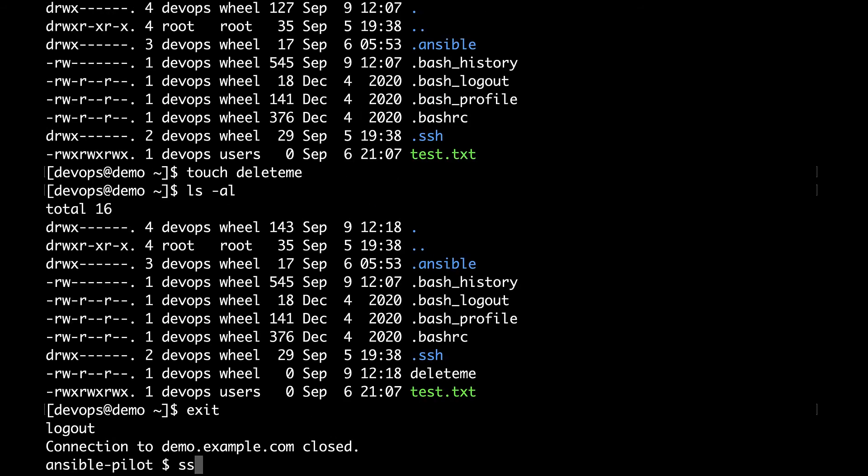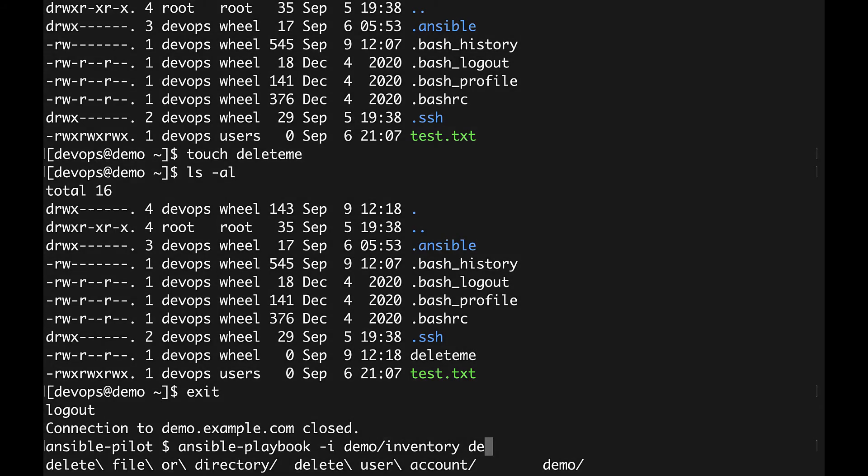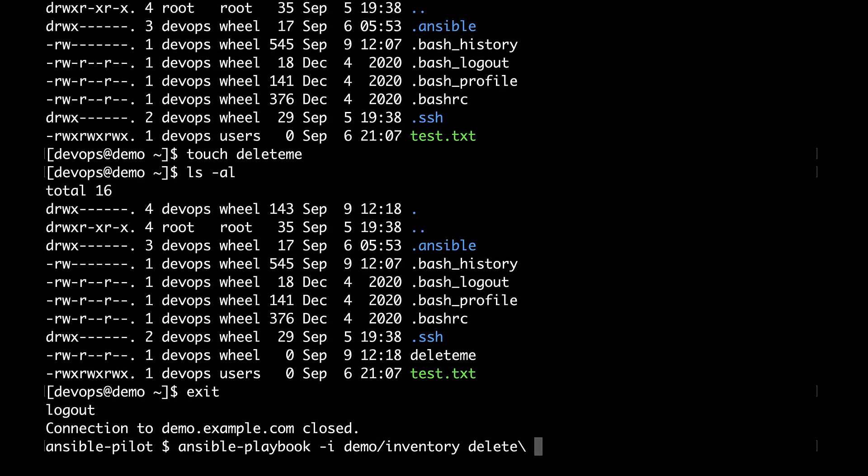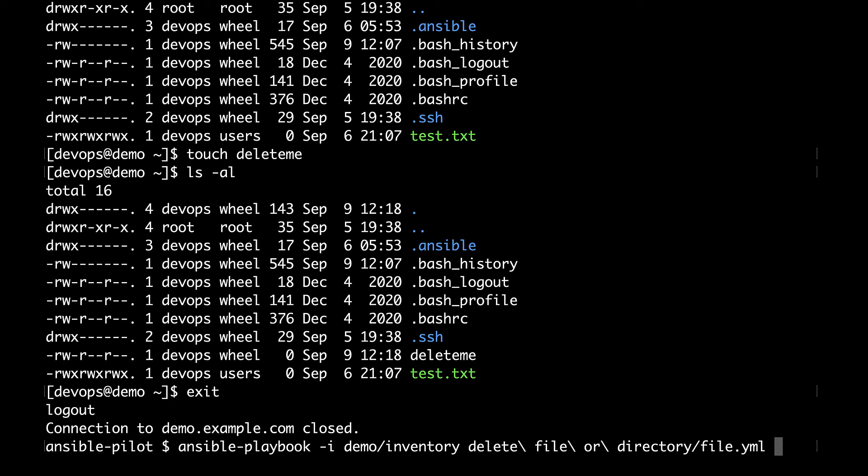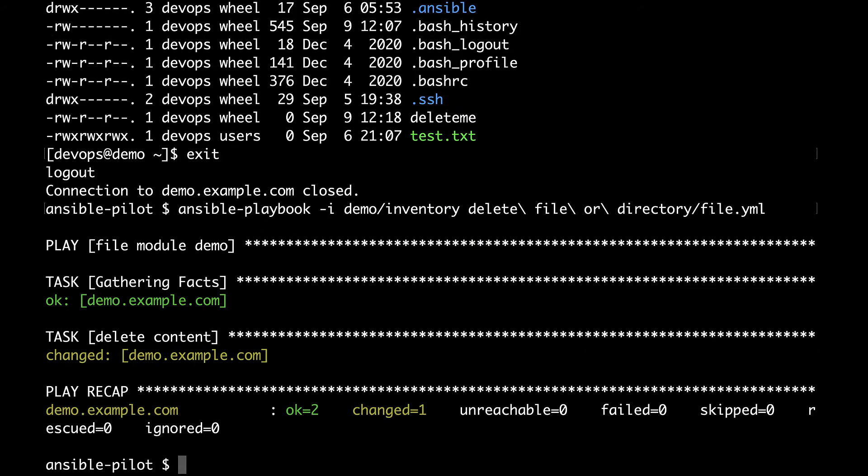Let me disconnect and execute the playbook. As usual ansible-playbook -i specifying the inventory file. In my case is under demo directory and then the path of the playbook. That in my case is delete_file.yml.